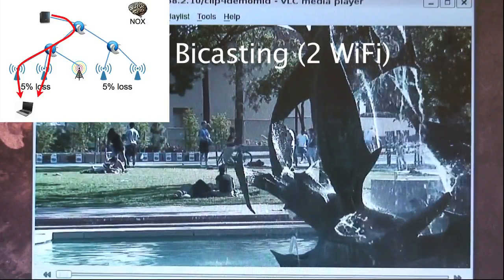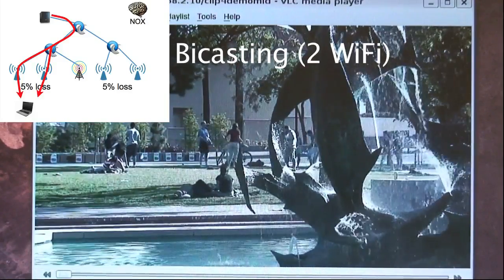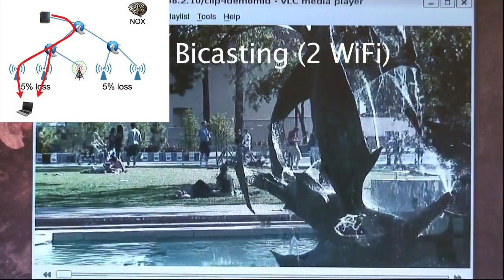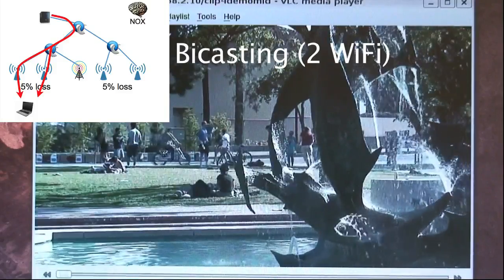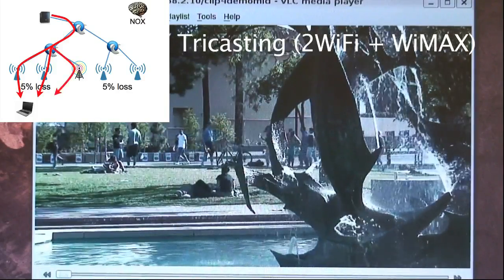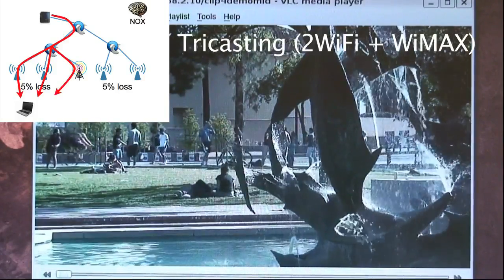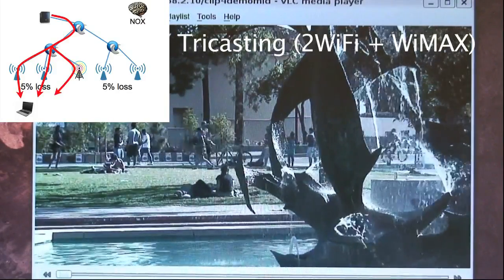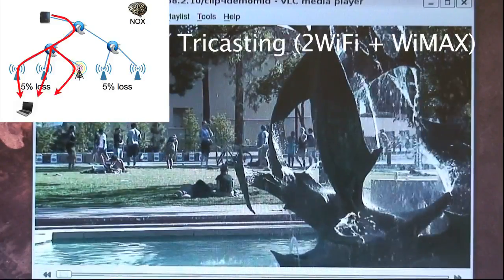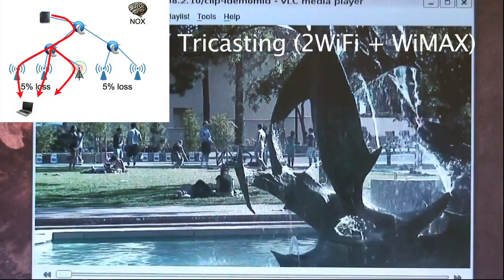In the next moment, the client will connect to the WiMAX base station, allowing the video stream to be tricasted to the client. As we can see, the video quality is improved further, and hardly any glitches can be observed in the video.